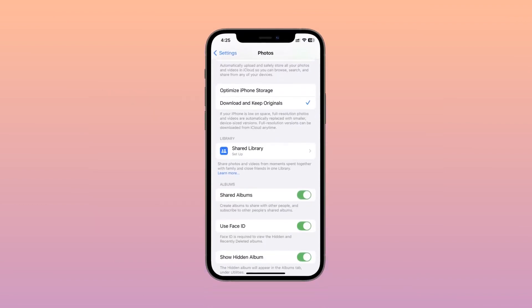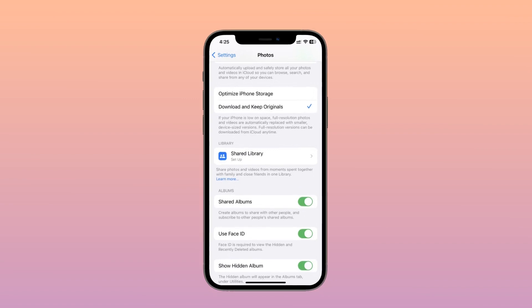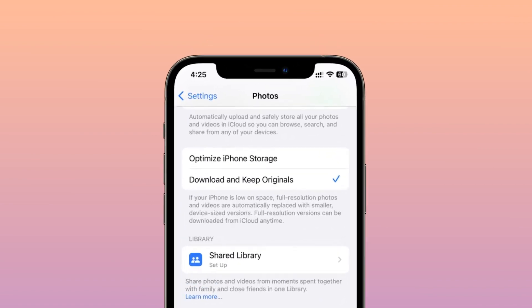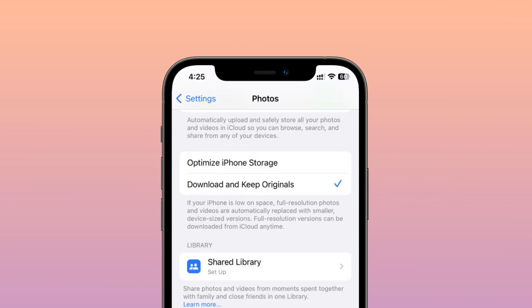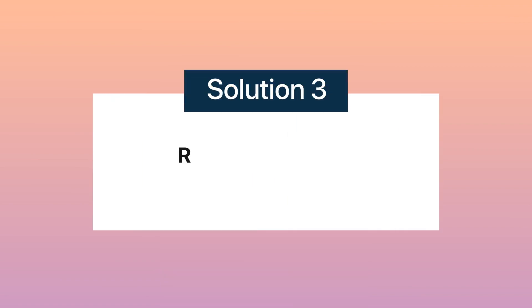Solution two: get your photos from your iCloud library. If your iCloud photos are turned on in your iPhone device, then all of your photos will be automatically saved on your iCloud storage. Therefore, launch the Settings app, find iCloud, select Photos, and then choose Download and Keep Originals.